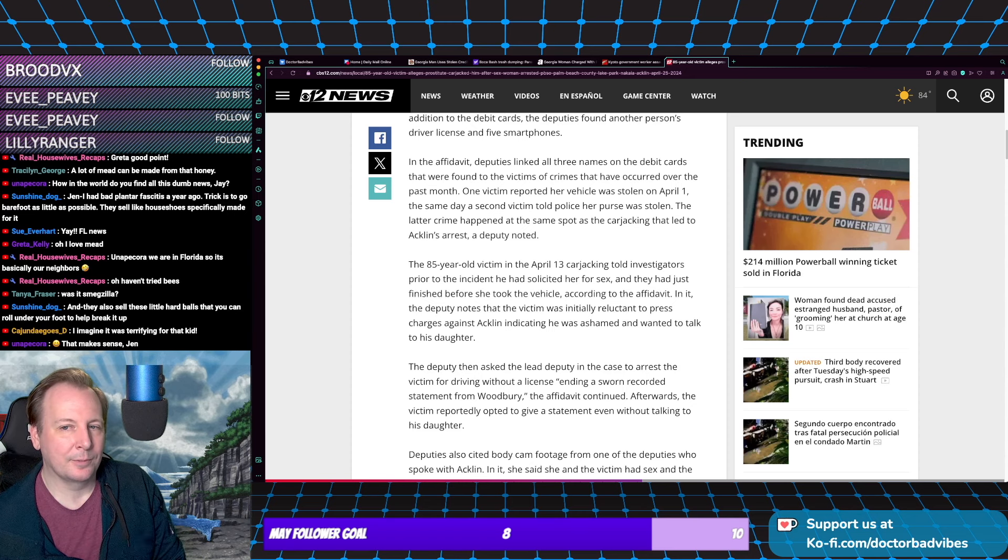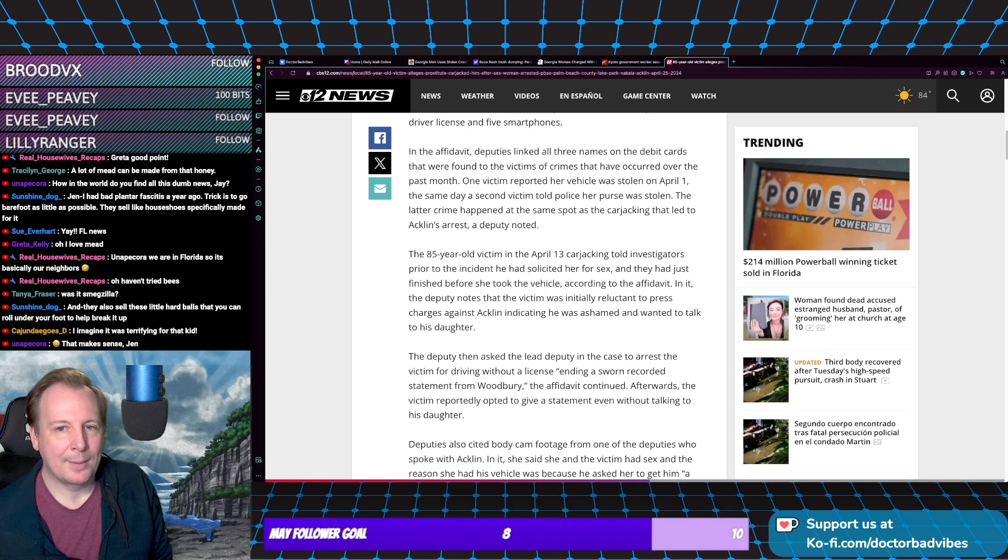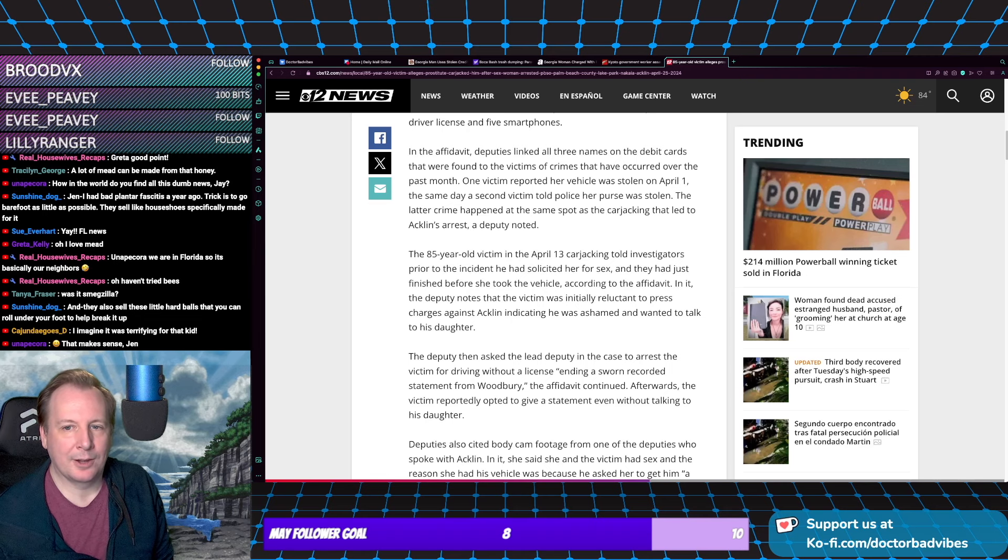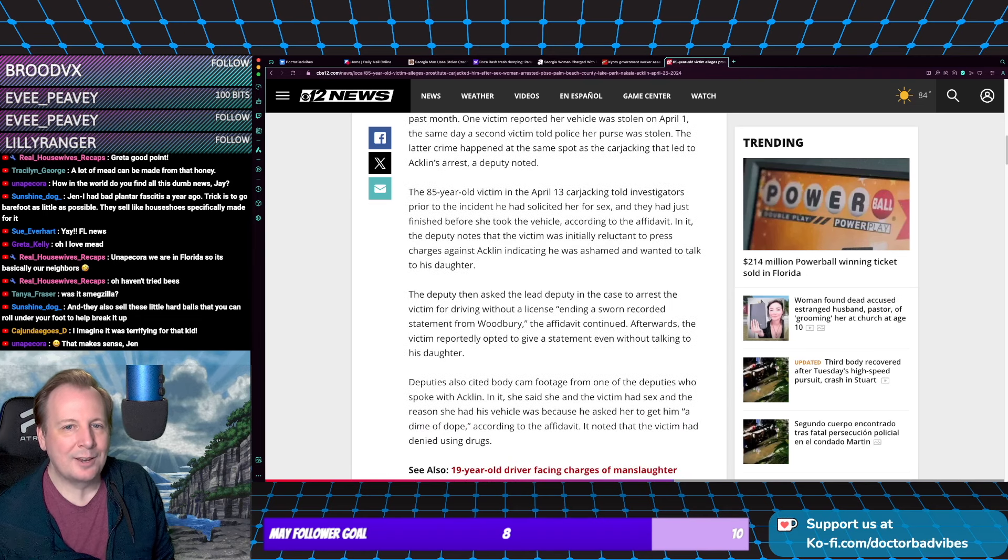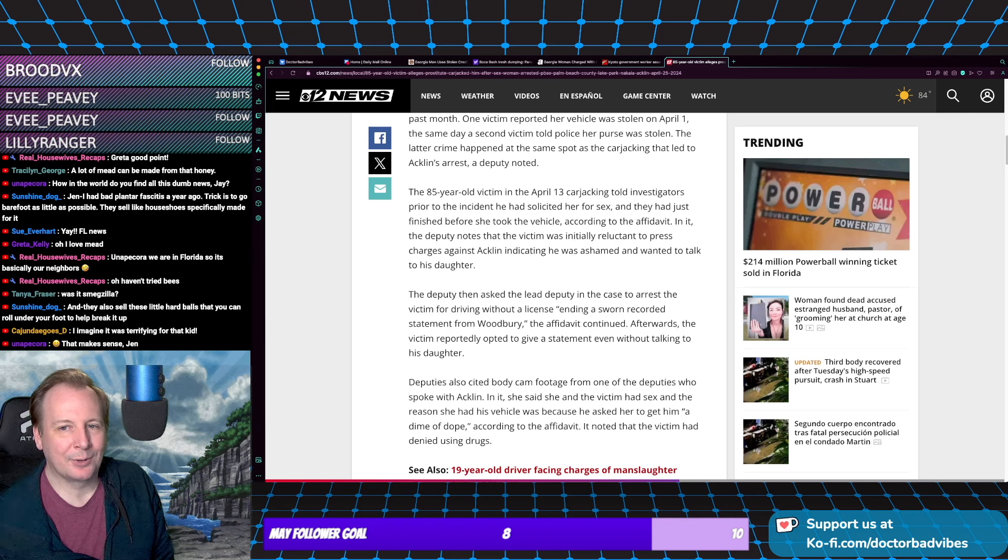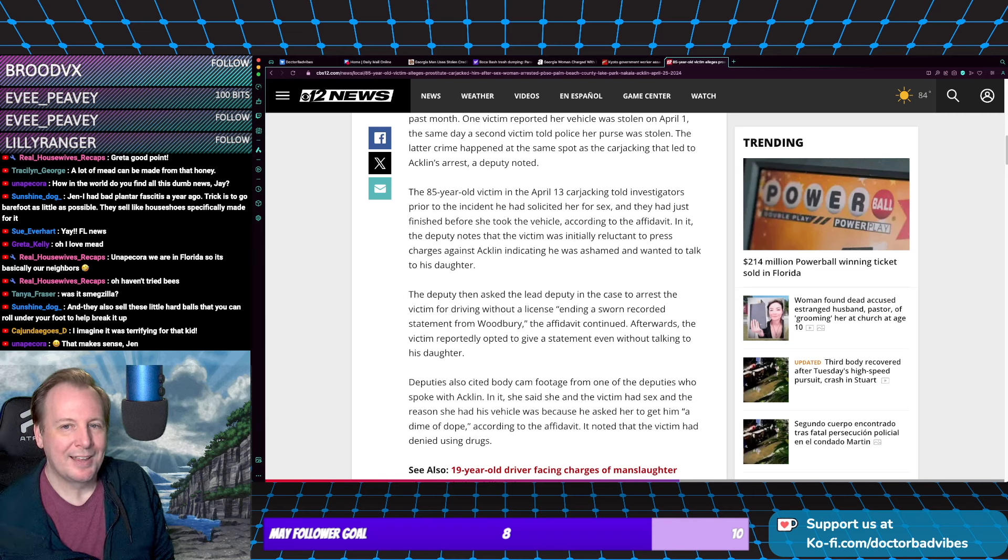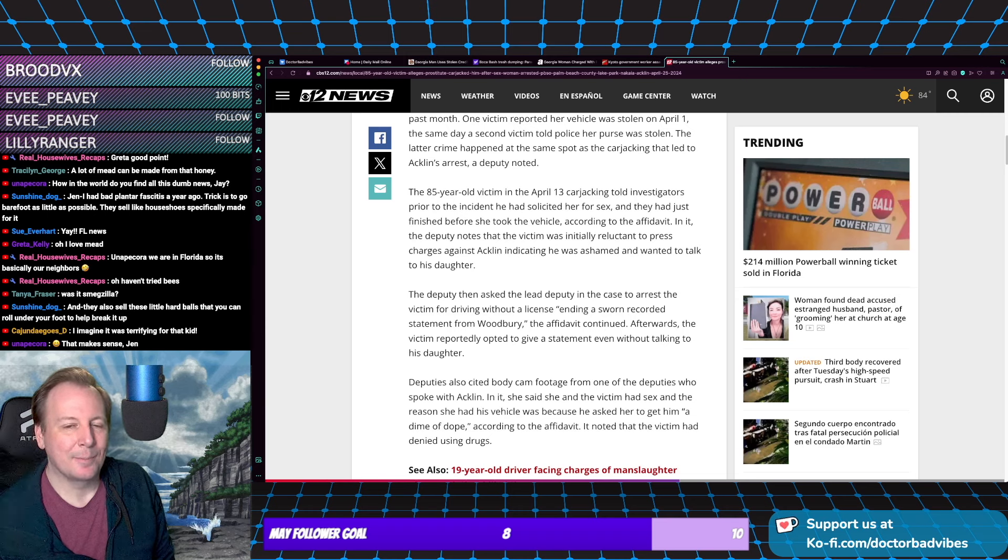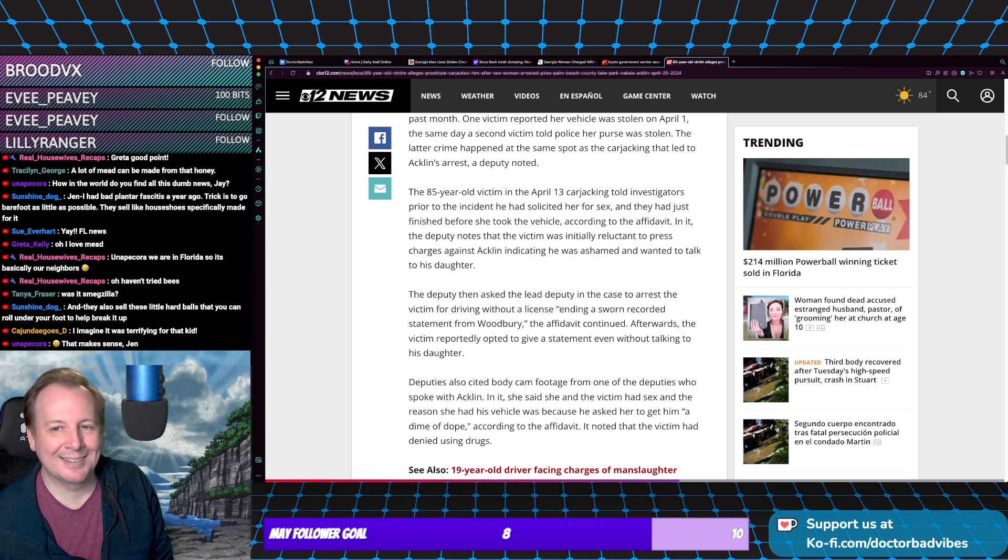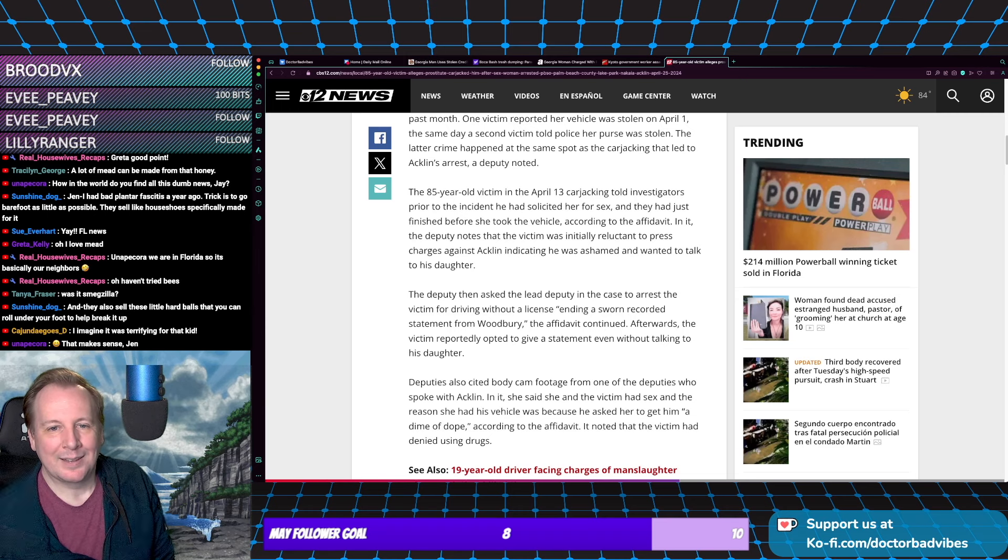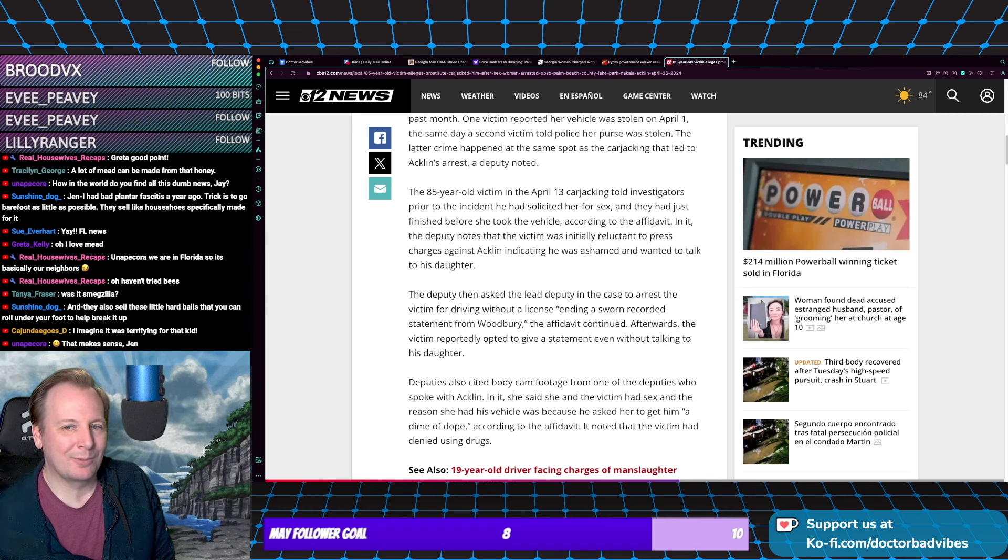One victim reported her vehicle stolen April 1st, the same day a second victim reported their purse was stolen at the same spot as the carjacking. The 85-year-old victim in the April 13th carjacking told investigators that prior to the incident he had solicited her for stuff - maybe don't tell the cops that - and they had just finished before she took the vehicle.